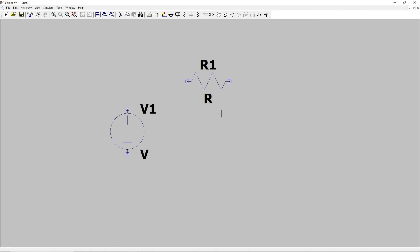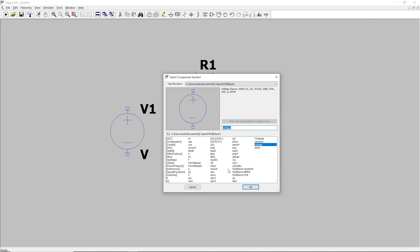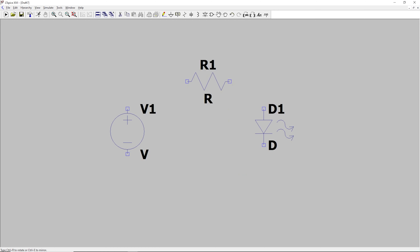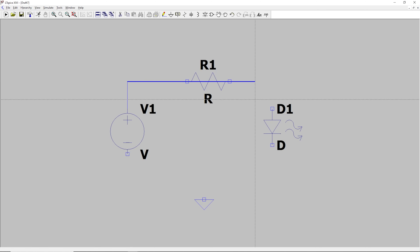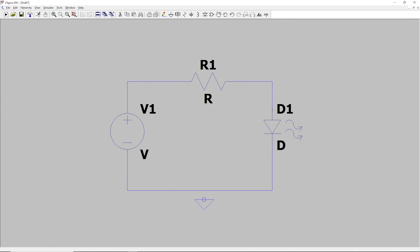We'll hit Escape, and then the next component that we need is an LED. So again, add component, and we need LED, which is right here, and we hit OK. And we will drop the LED down. And then finally, we need a ground, which we can actually just pick right here to add our ground, hit Escape, and now we need to draw a wire around our circuit. This is the wire tool. So we'll just draw a wire around the circuit now, and then I am going to add another wire right here.